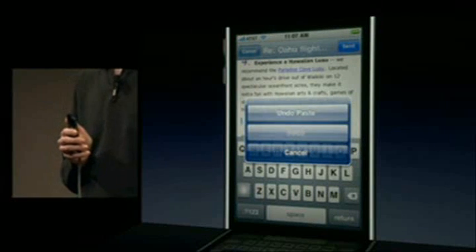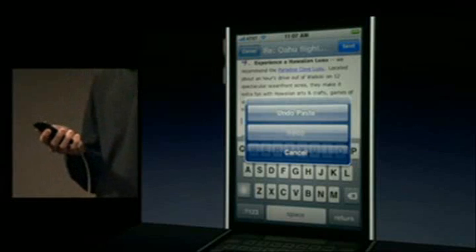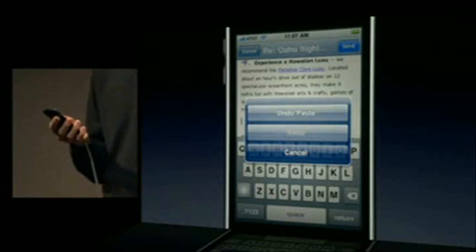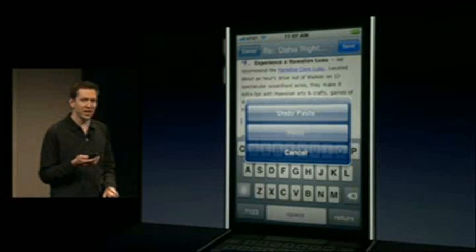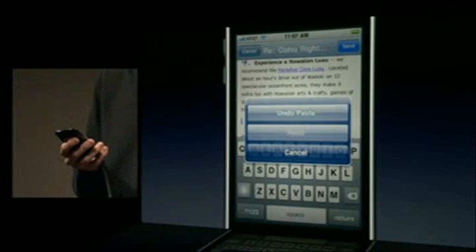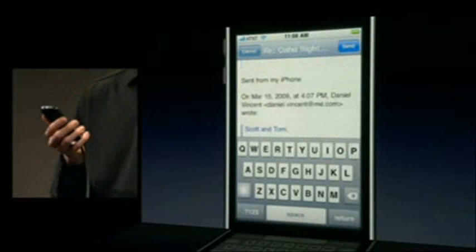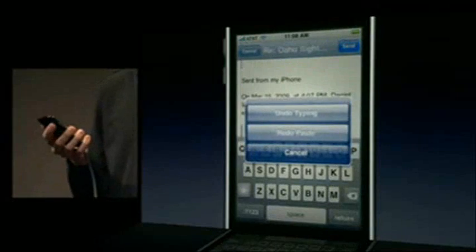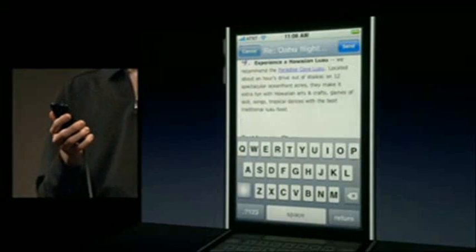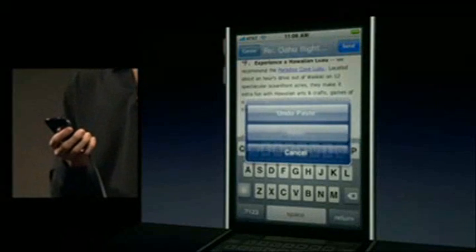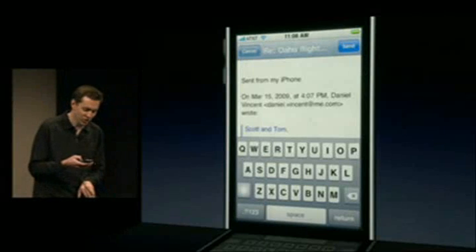All you have to do is shake to undo. You shake your phone and it gives you the options — you can say undo paste, undo. You can shake it again to redo, so you can undo and redo multiple times.